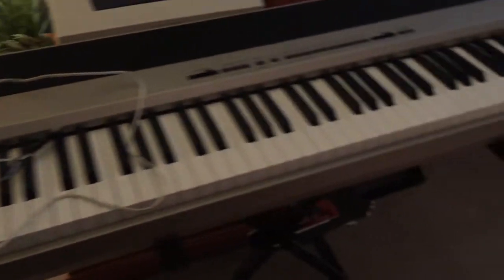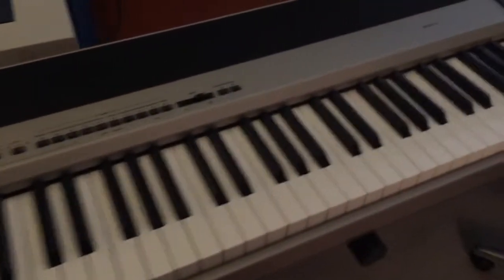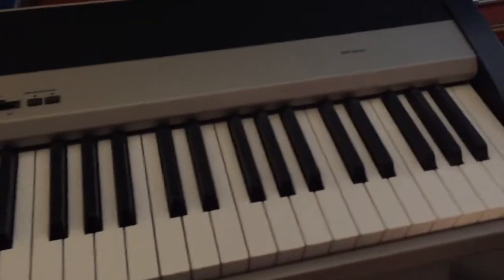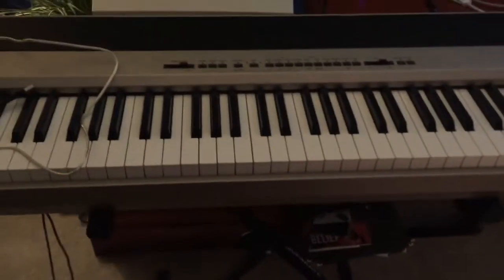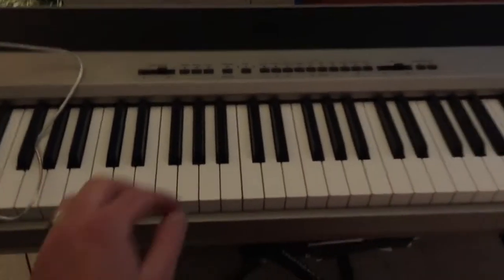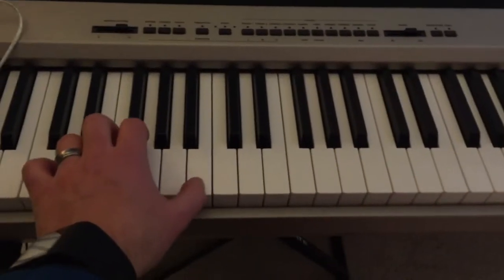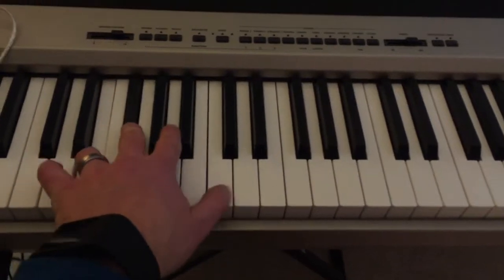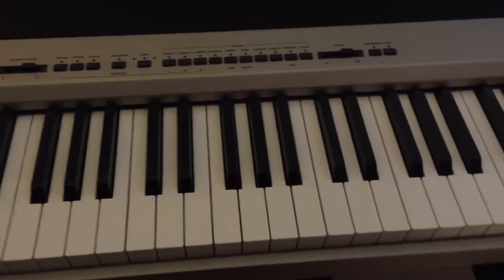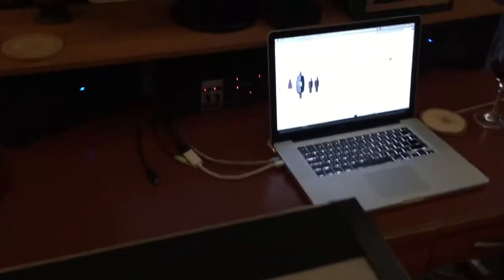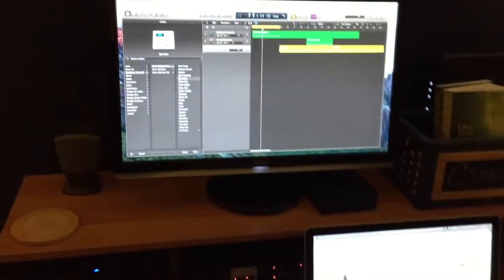Now basically I have this Korg SP300 keyboard here. It's a really decent keyboard with weighted keys and I really wanted to try using it as a MIDI controller for Logic.